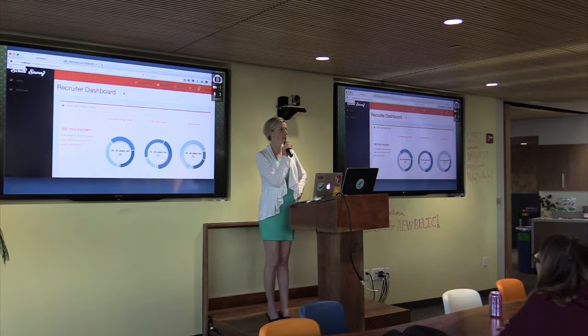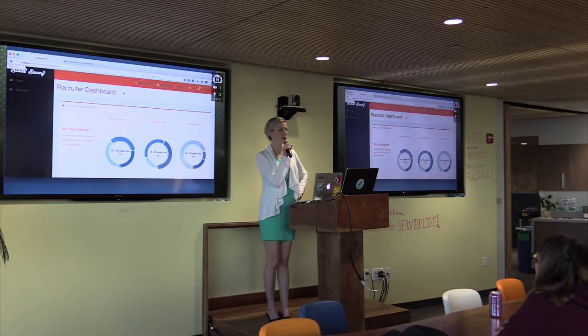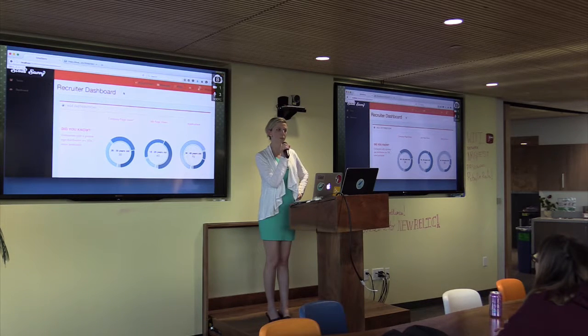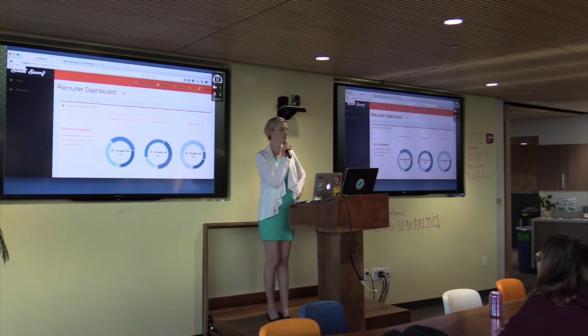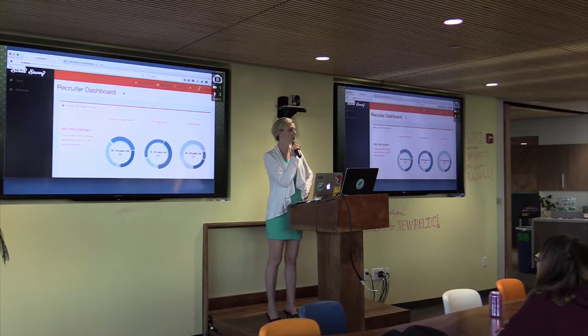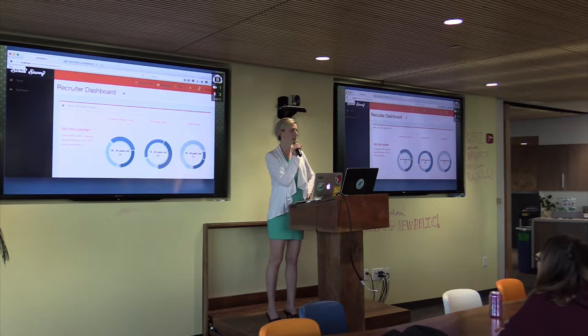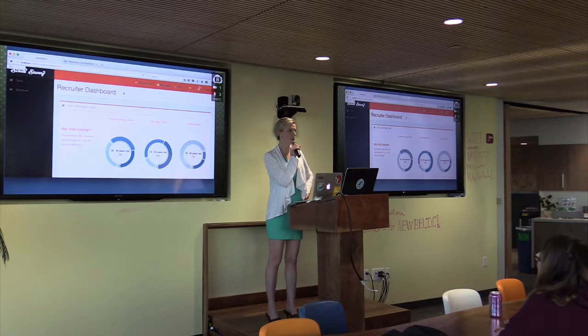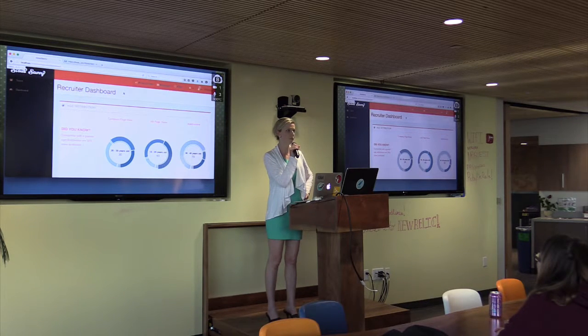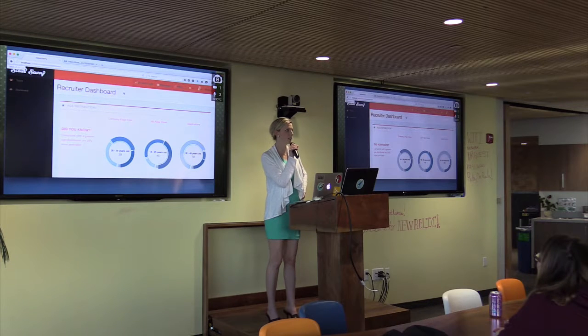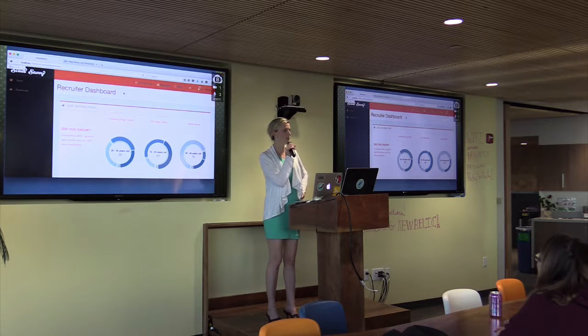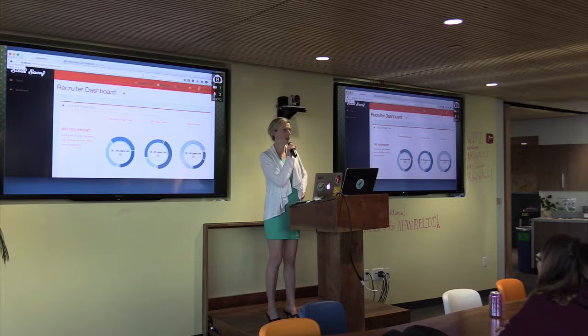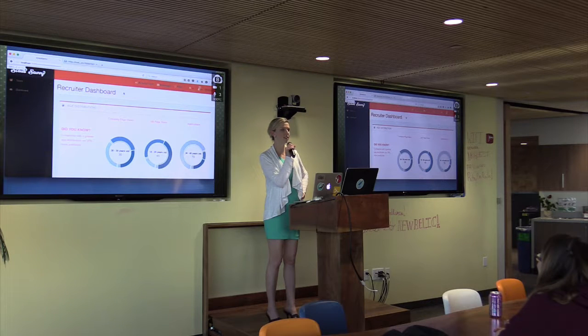My degree is in women's studies and as a developer I kept hearing from people in the community that they wanted to hire more diverse candidates, but here in Portland it's hard to find non-white guys who will apply.